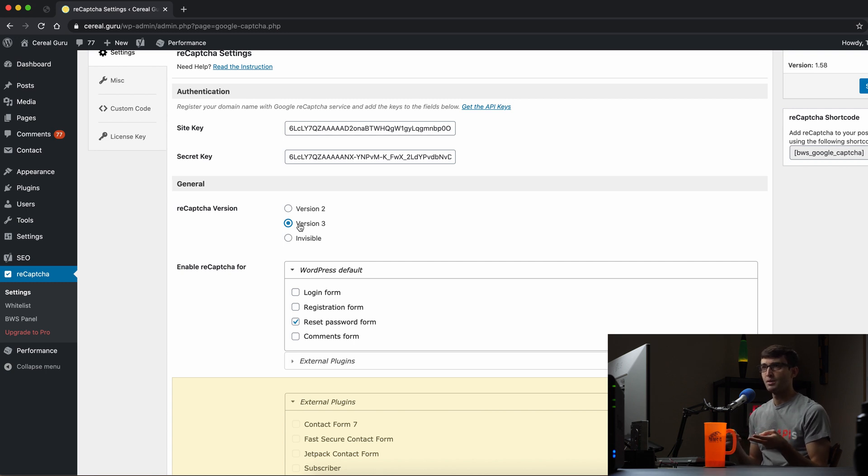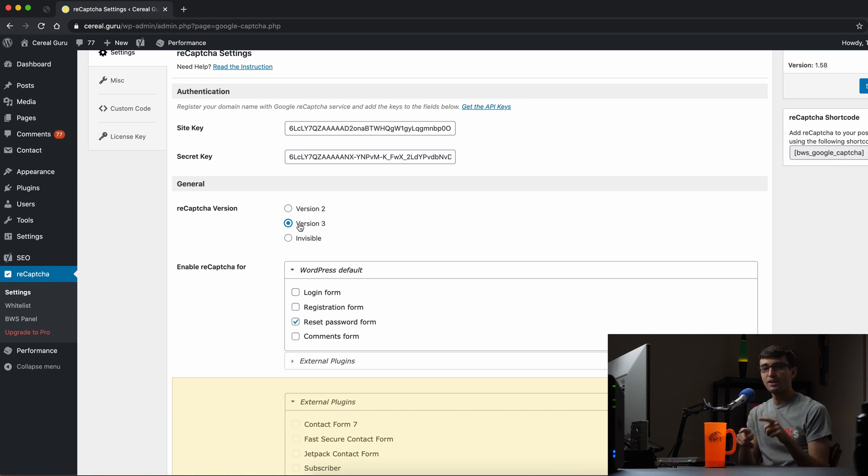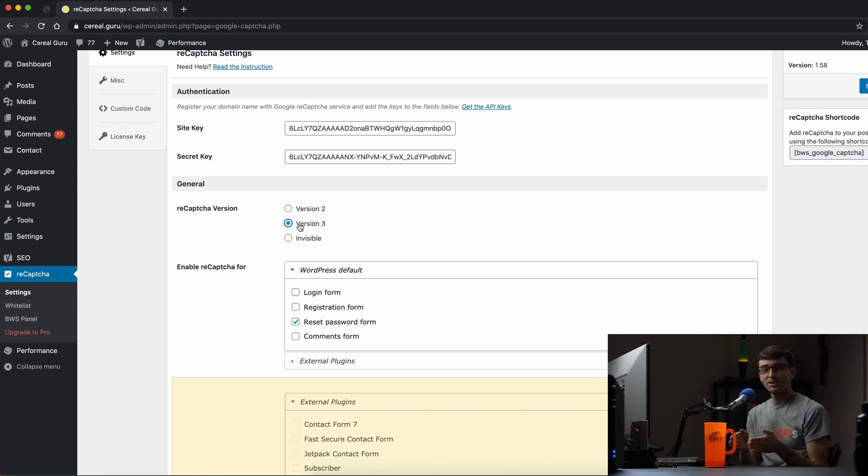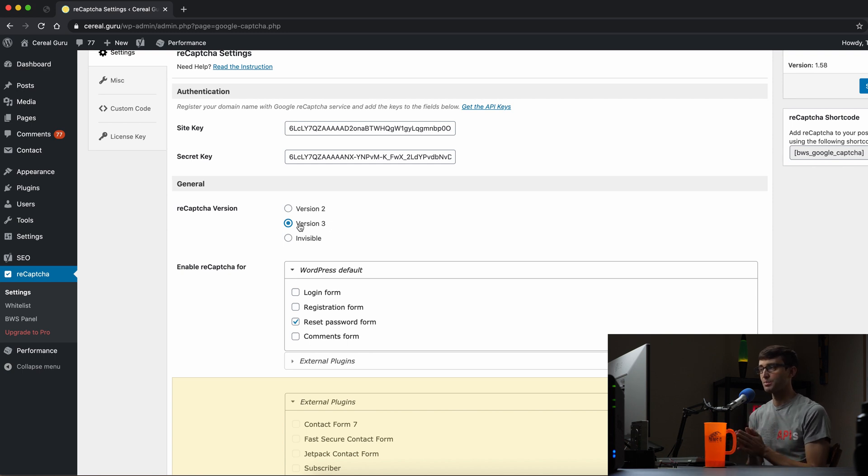So you might have seen some of those grids that pop up and you say like pick all the pictures with the car in it or something like pick all the pictures with the sidewalk in it, crosswalk, something like that. That is version 2 reCAPTCHA. Version 3 reCAPTCHA does that automatically without any user input.